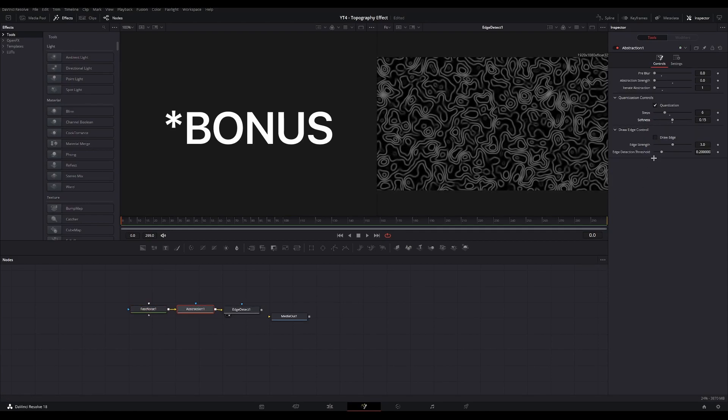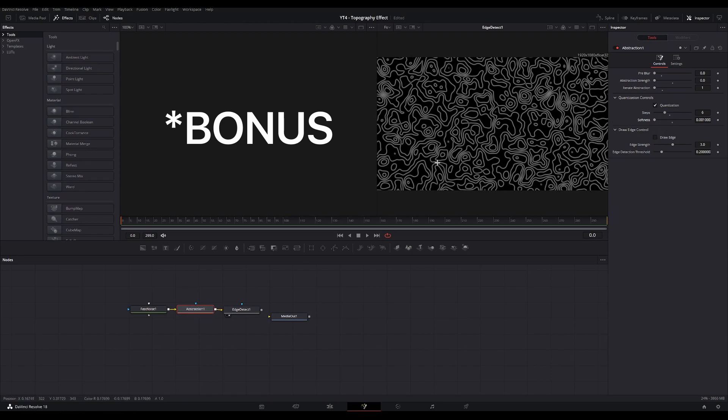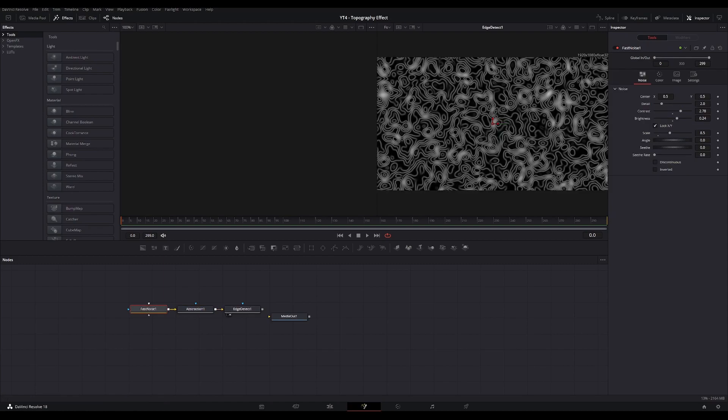One bonus adjustment you can also make is to go to the Abstraction node and decrease the softness for it to be a fully sharp image. And that's it for this quick tutorial. Make sure to drop some suggestions in the comments for future videos. See ya.